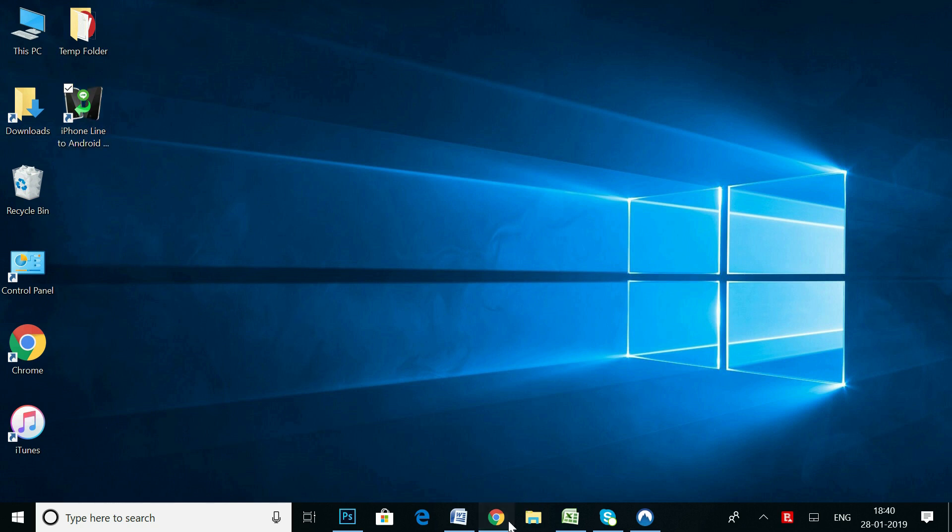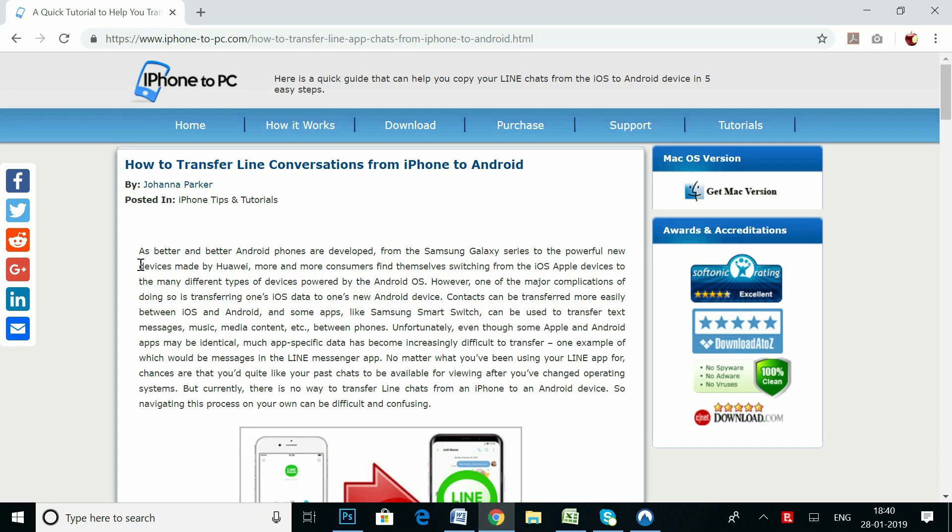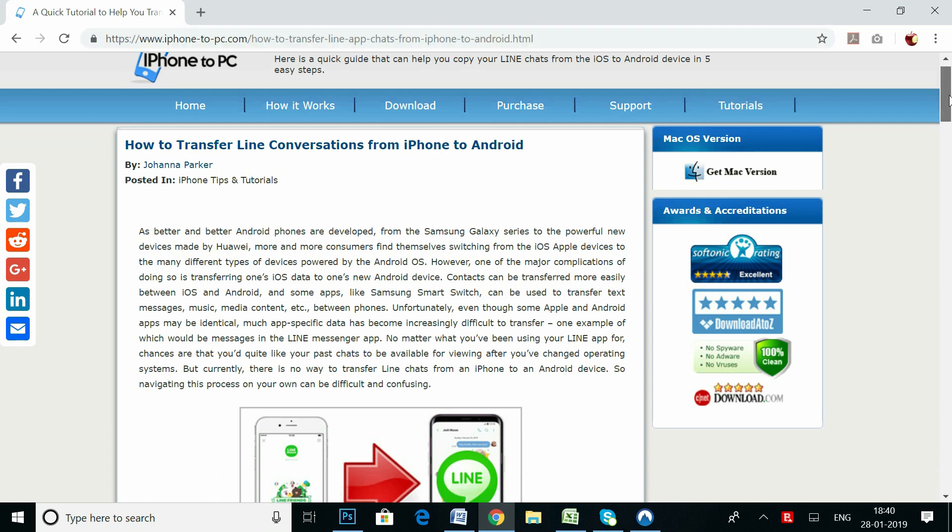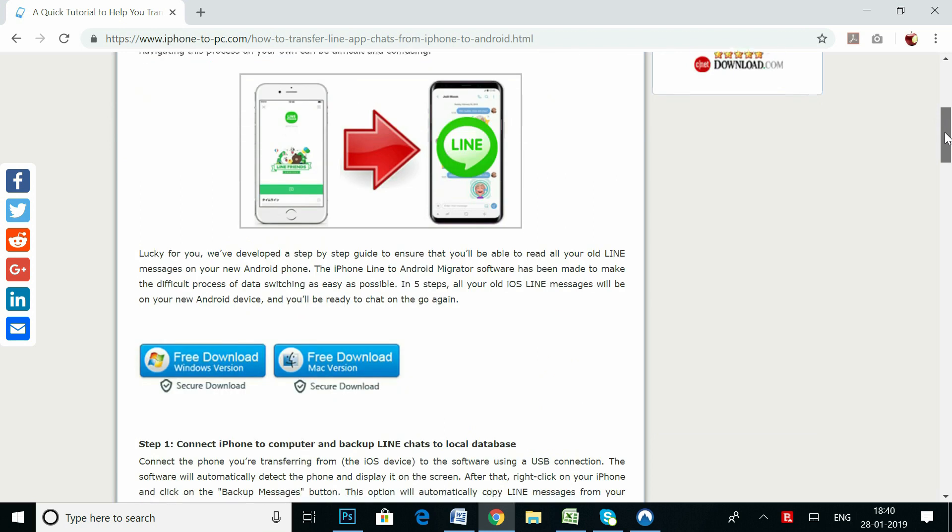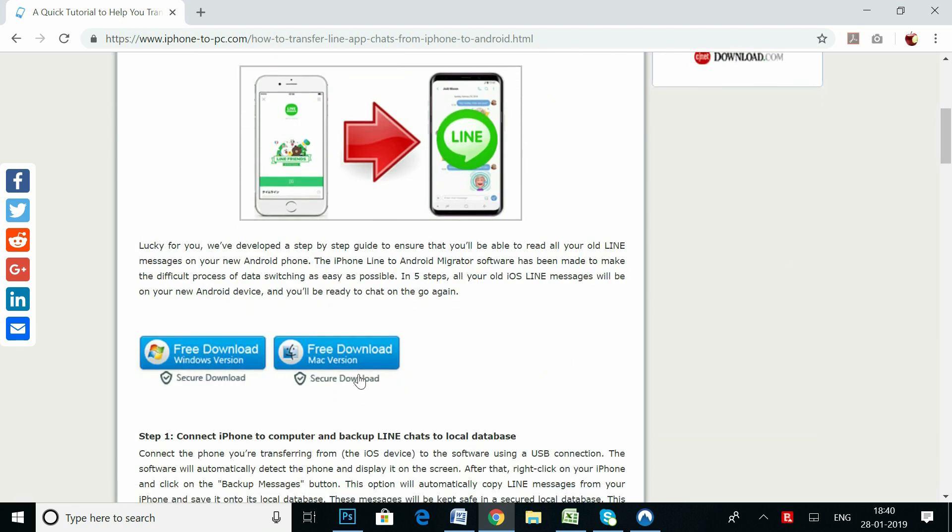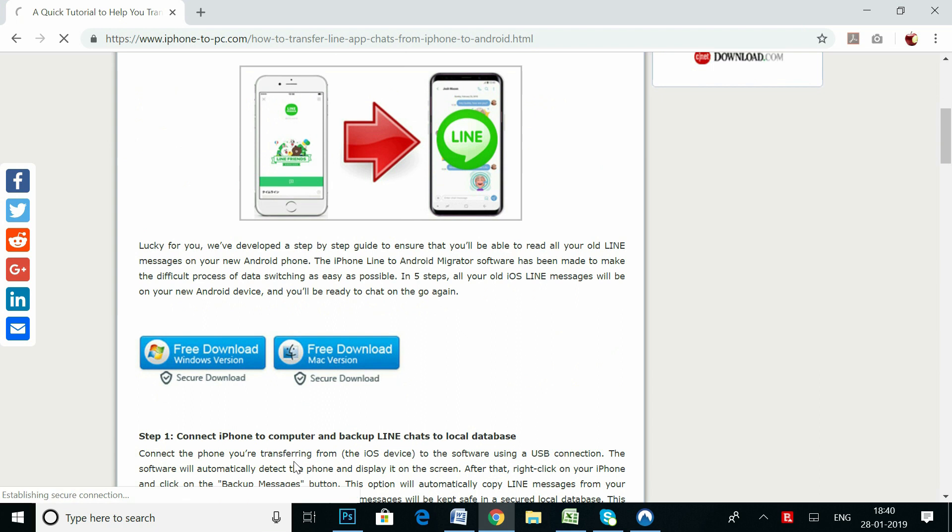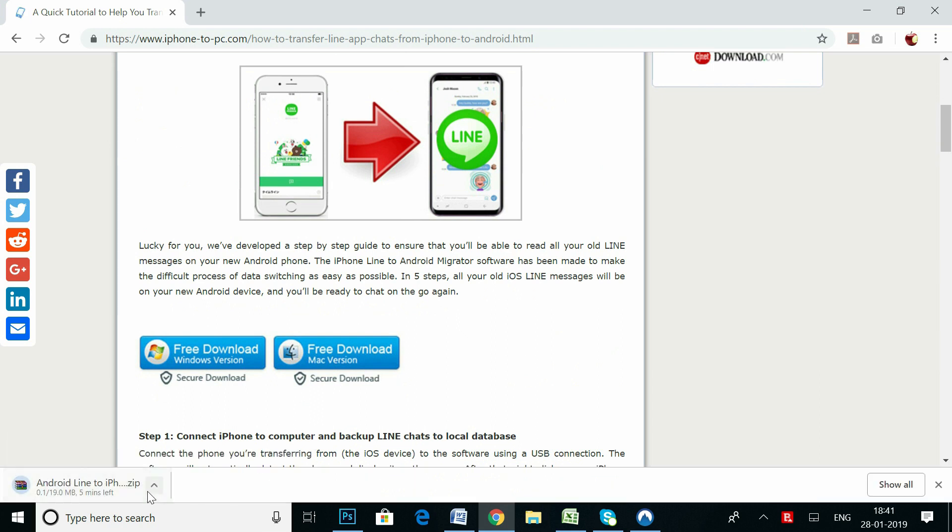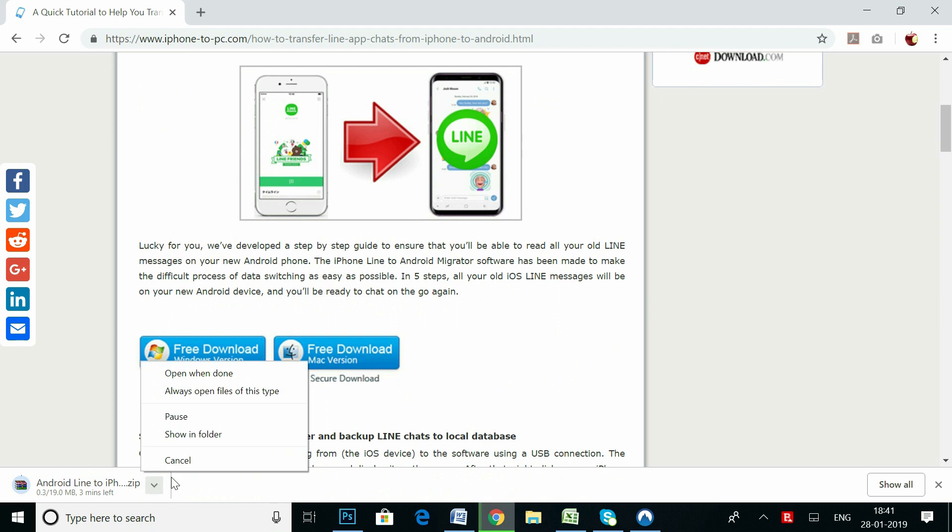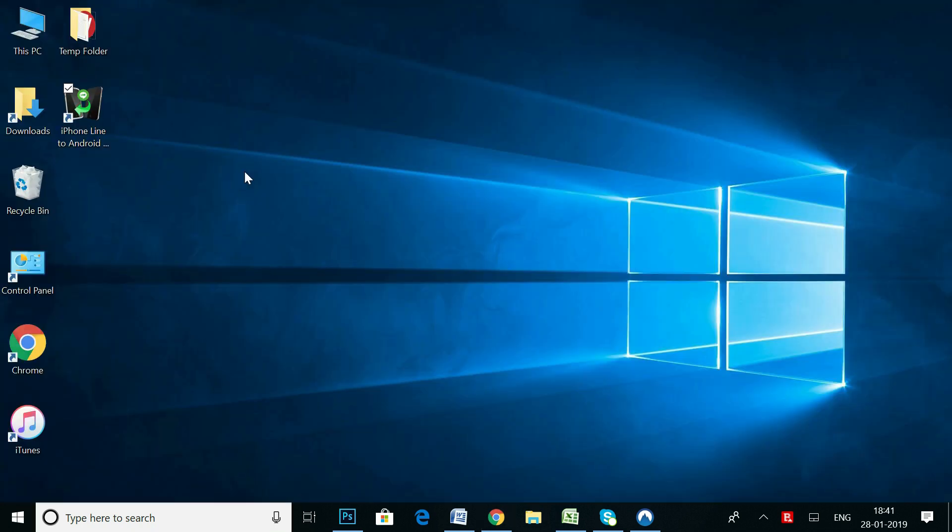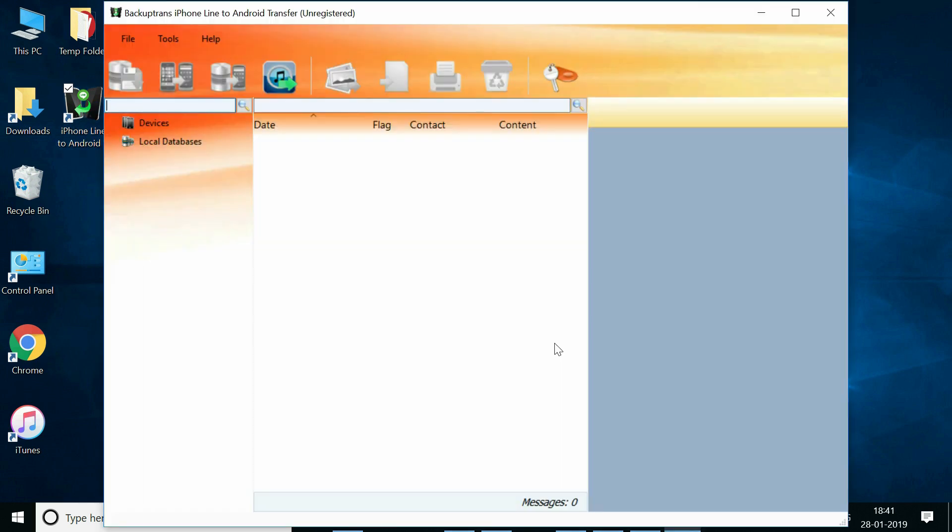You first need to get the app called iPhone Line to Android Transfer and install it on your computer. Download links are in the video description. Now, launch the app and connect your iPhone to your computer.